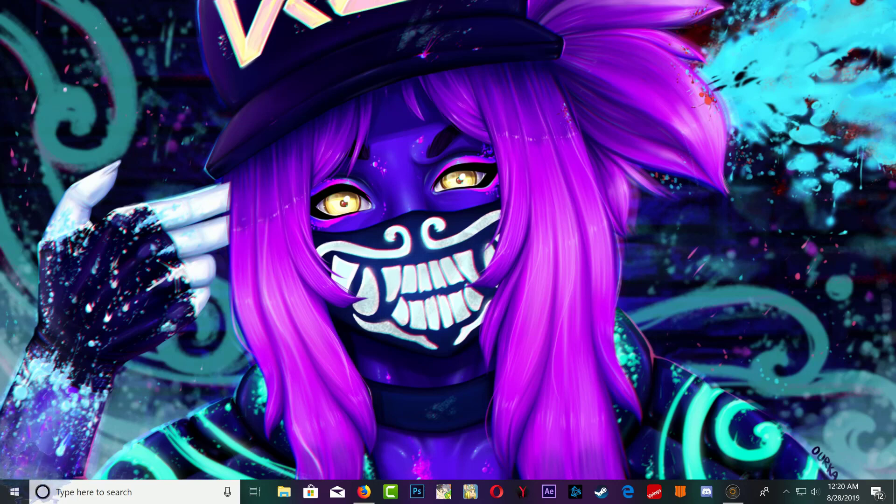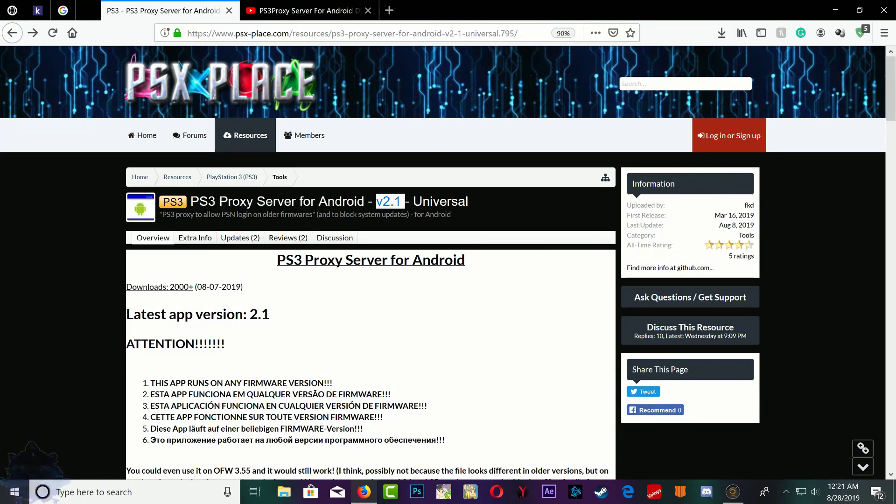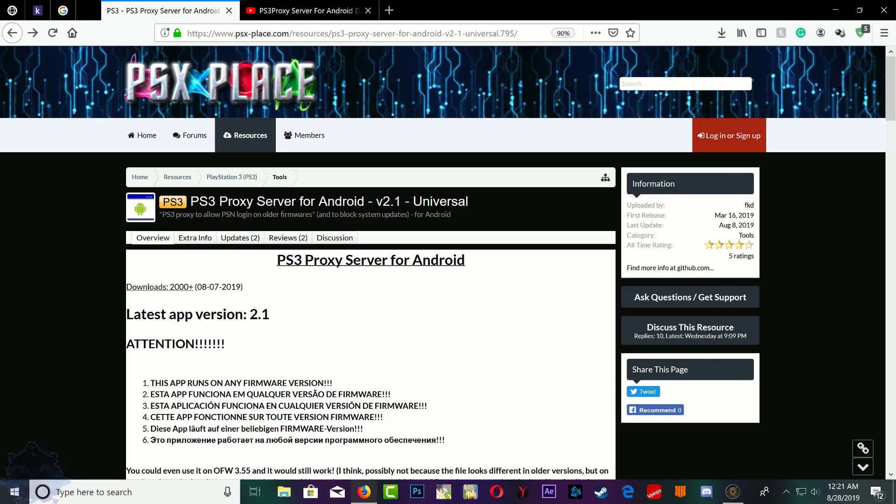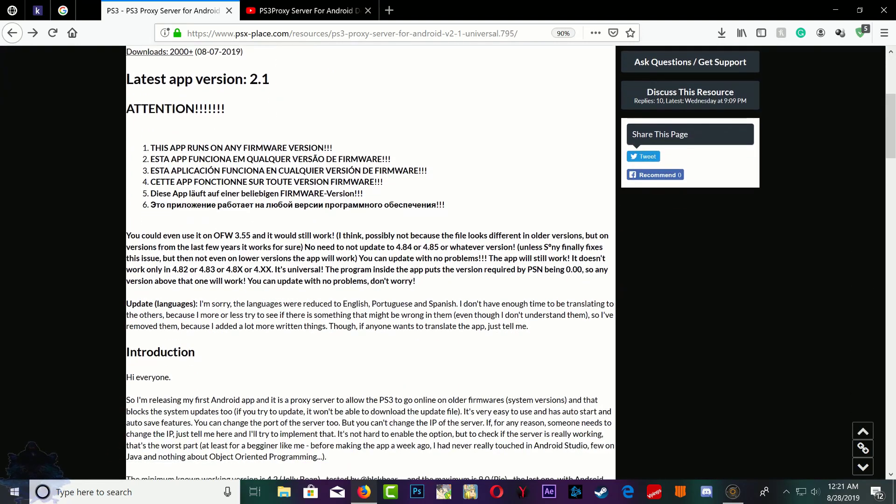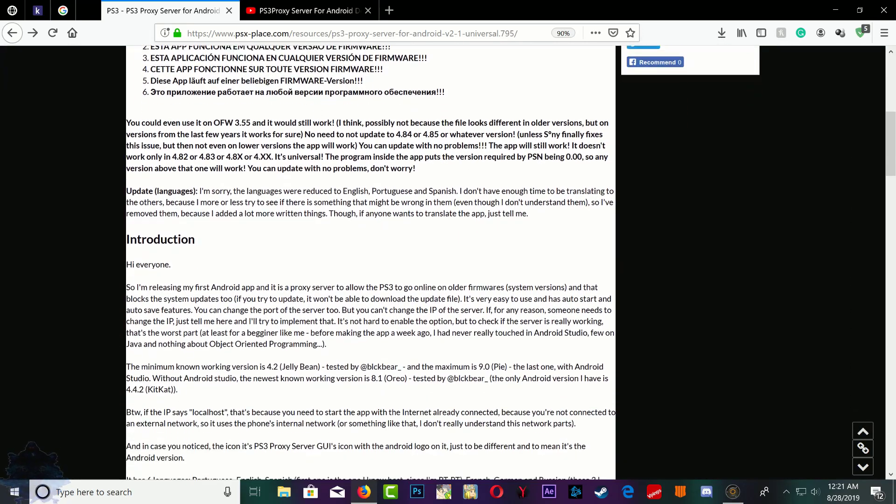The first thing you want to do is head over to PSX Place on your Android phone. This will work with Android phone, and it's version 2.1. It's also compatible with very old Android OS, so I think it's compatible with 4.3 - here it is, 4.4.2 Jelly Bean.